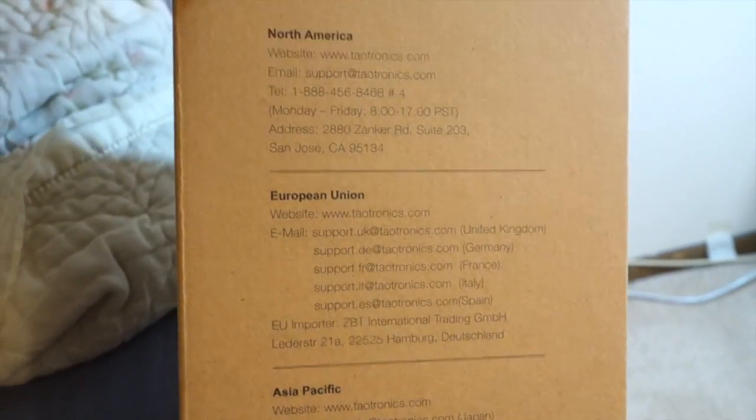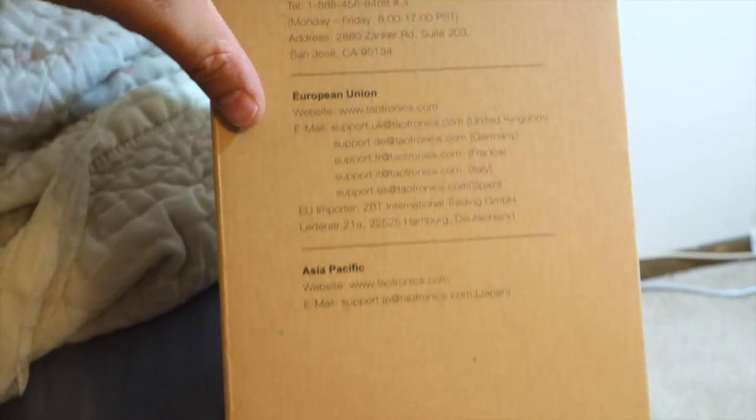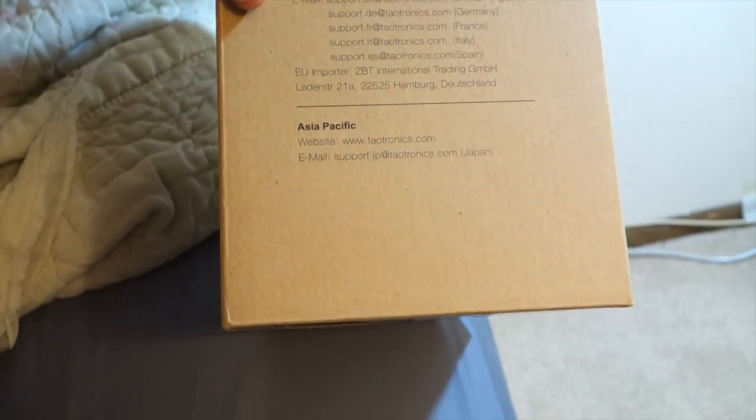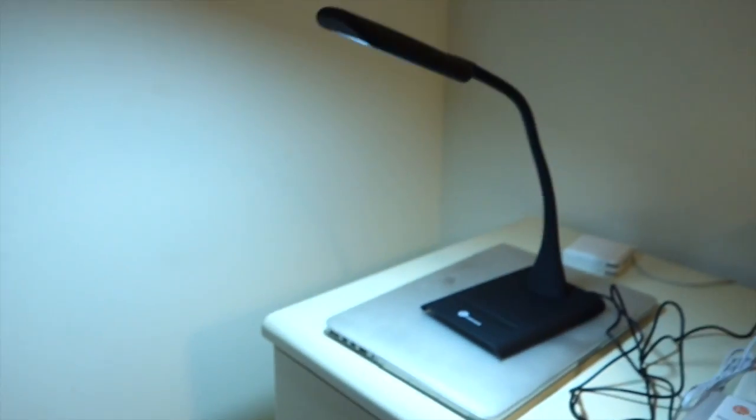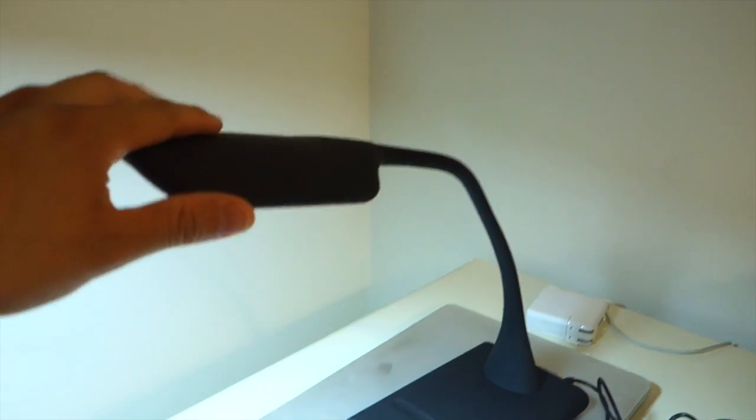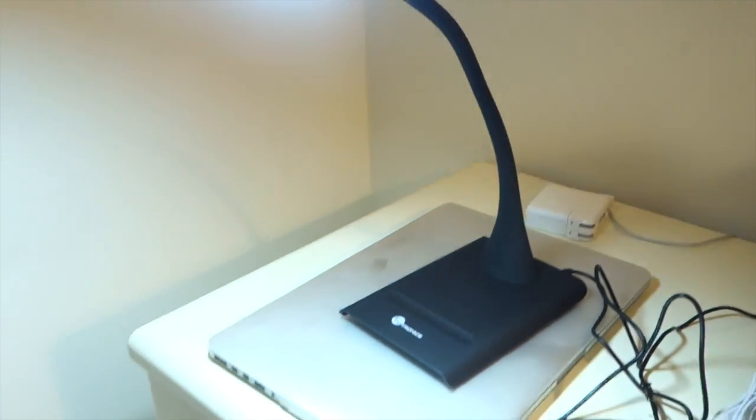And here's the contact information for North America, Europe, and Asia. Not much else on the bottom. And here's the lamp right here. The color, beautiful white.